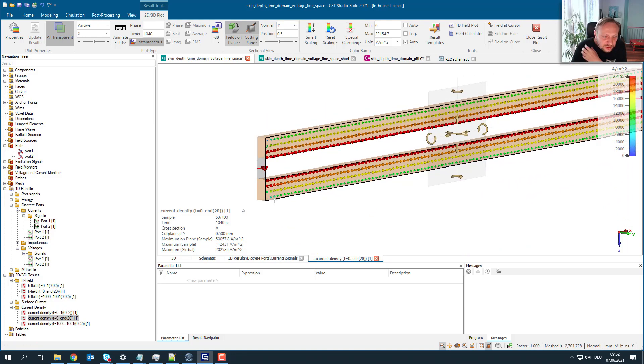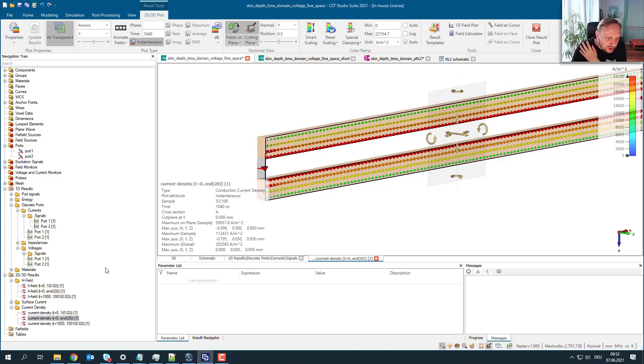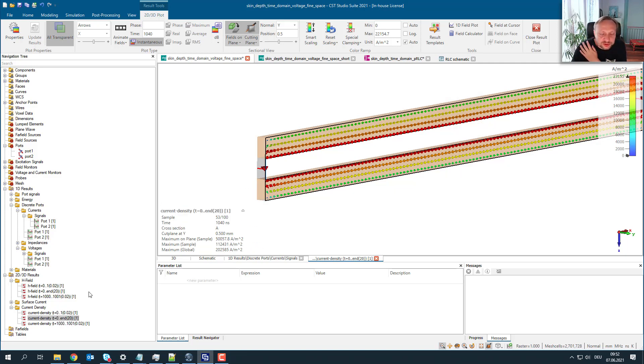The current will flow as long as it dies off due to losses inside the conductor. This is a very interesting finding — and you can see this effect not only in the current but also in the magnetic field.